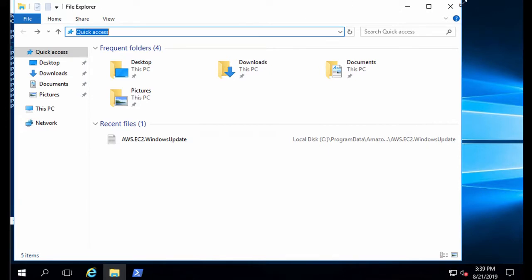On Windows the installation log can be found in the user temp folder. An easy way to get there is to type temp in the file explorer.